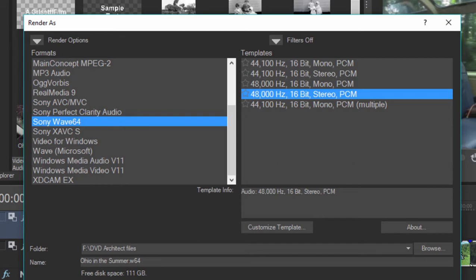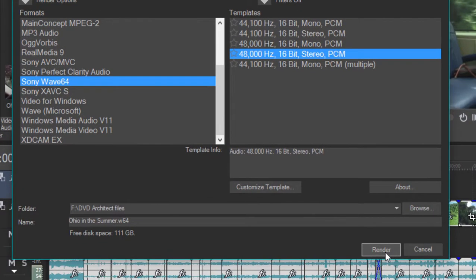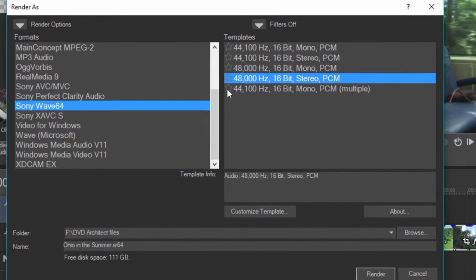If I had actually been building a video project with 5.1 audio, you would have seen 5.1 audio as one of the options here. So I would just click render and that would output the audio stream. By default, the name of the file is the name of your project, which in my case is Ohio in summer.